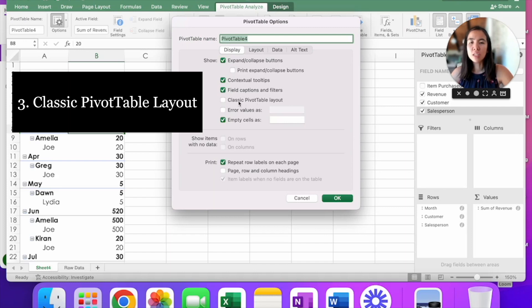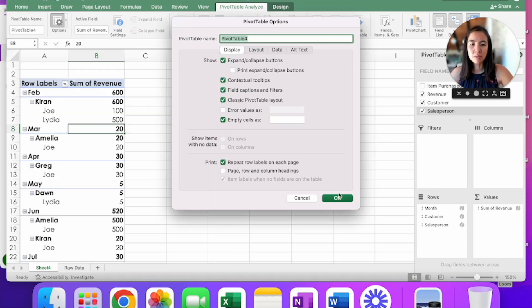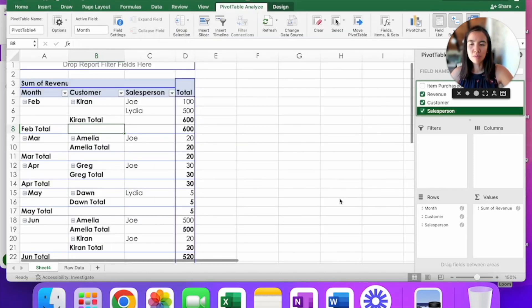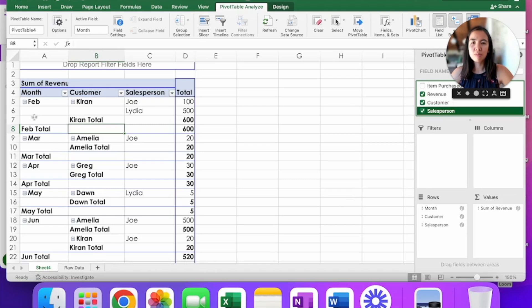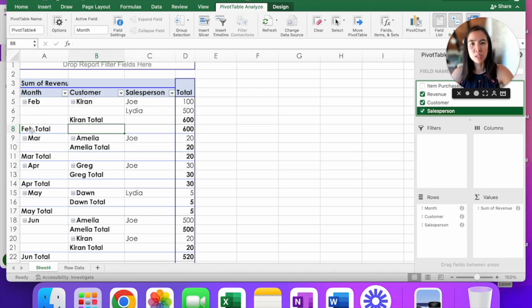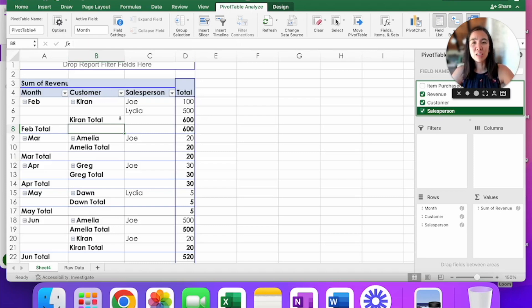Go ahead and check that mark and click OK. Now, what do you see? All of those fields that were going down before on month, customer, and salesperson now are displayed horizontally. To me, this is a much easier way to read the data.